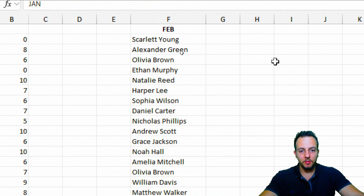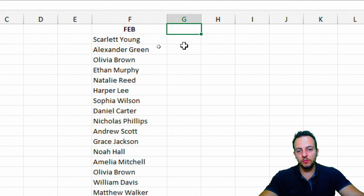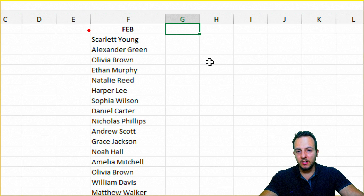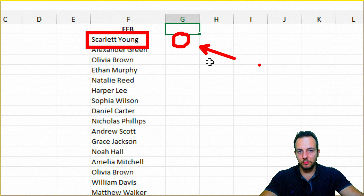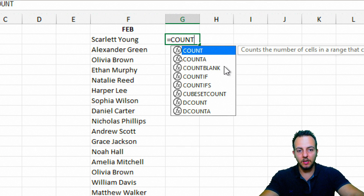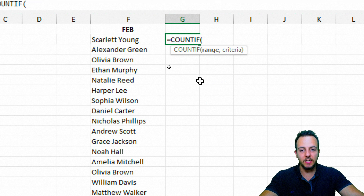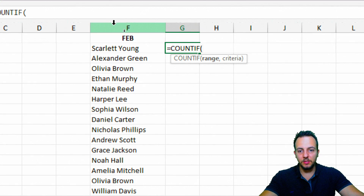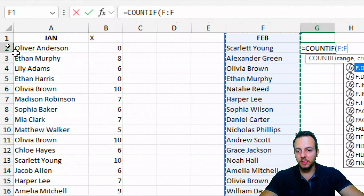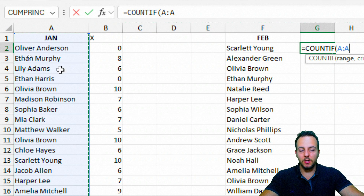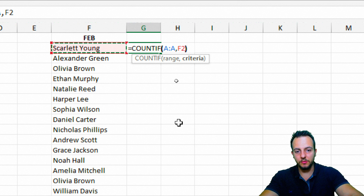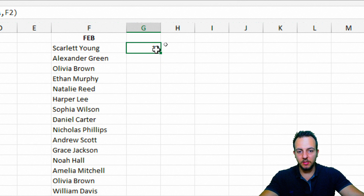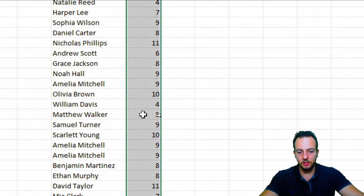Now let me clear the filter. We'll do something similar for the February list to identify new customers — for example, if Scarlett Young is buying for the first time, we'd get zero. I'll use COUNTIF again, but this time the range will be the January list, and the criteria will be the name from the February column. Then I'll close the parentheses, press Enter, and double-click to fill all rows.